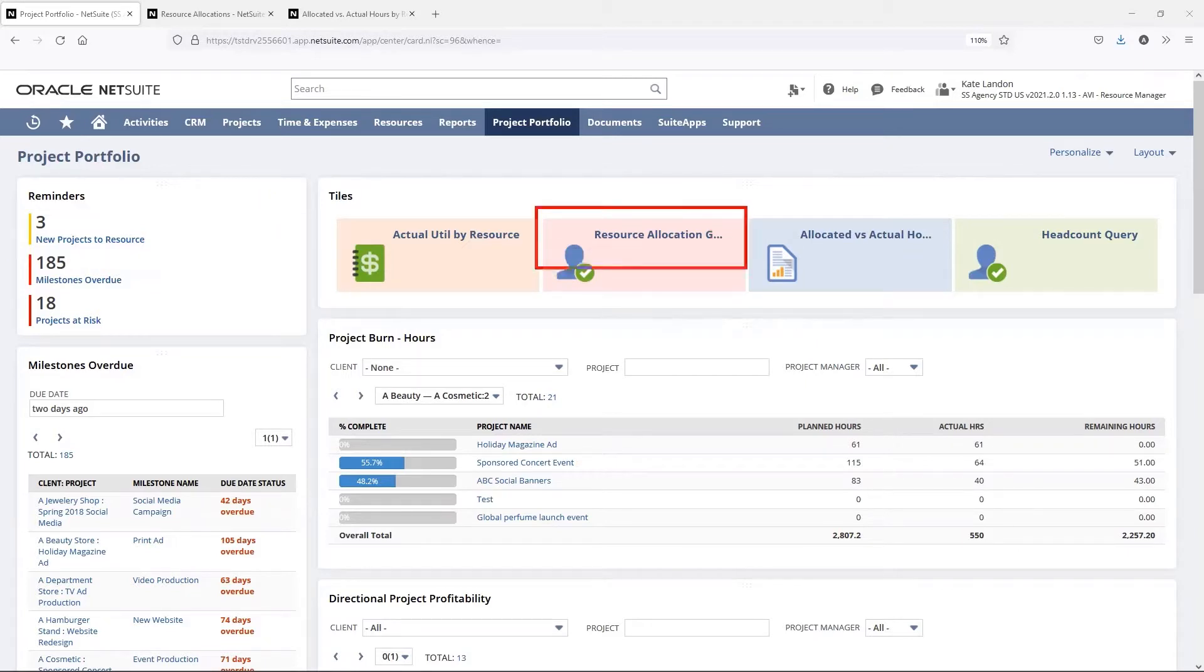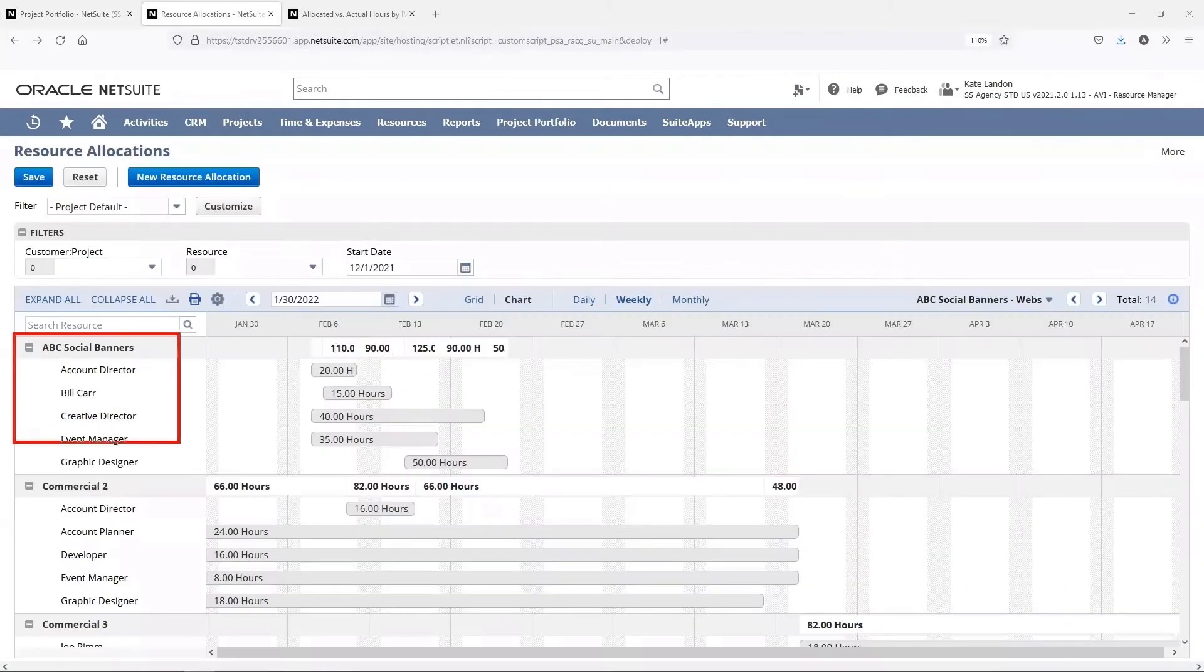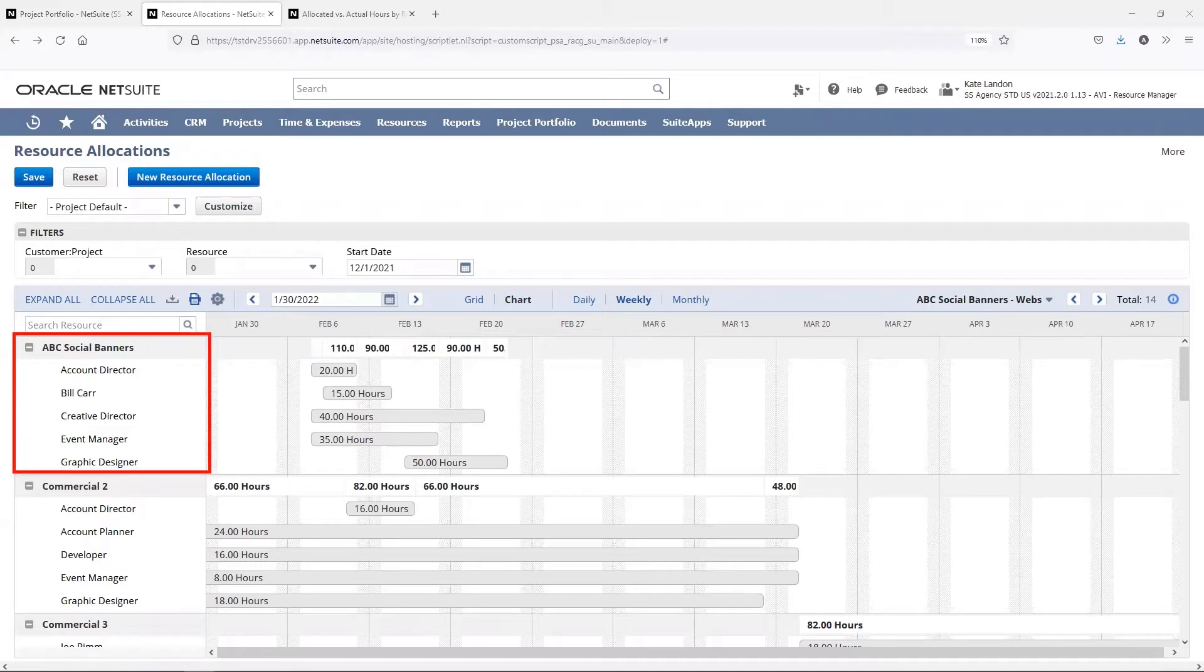I'm going to use our resource allocation grid to assign the appropriate resources to this project. As you can see, this project currently only has generic resources assigned to it. I'm going to replace those generic resources with the named resources.